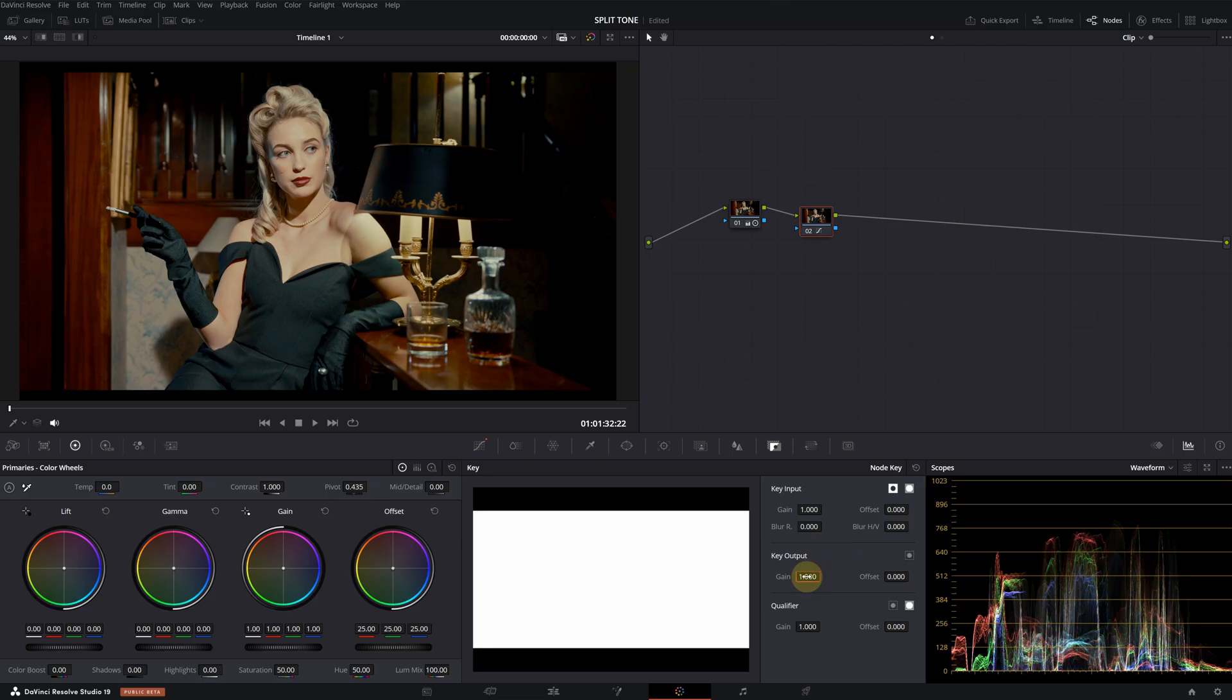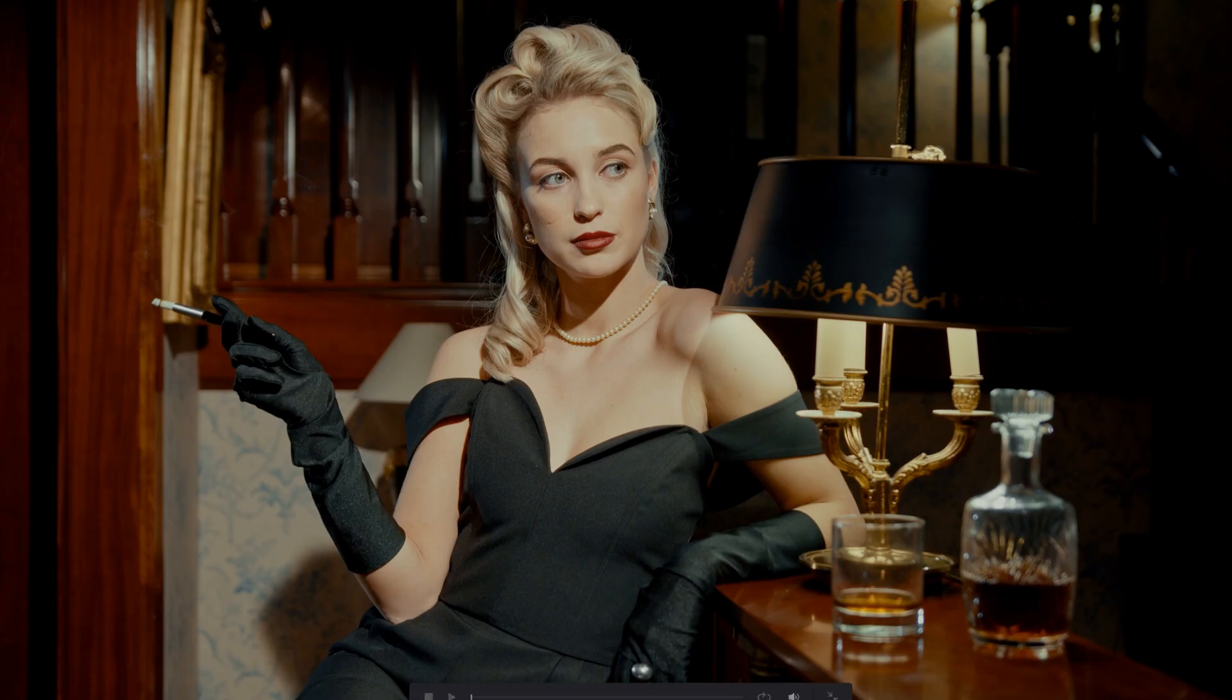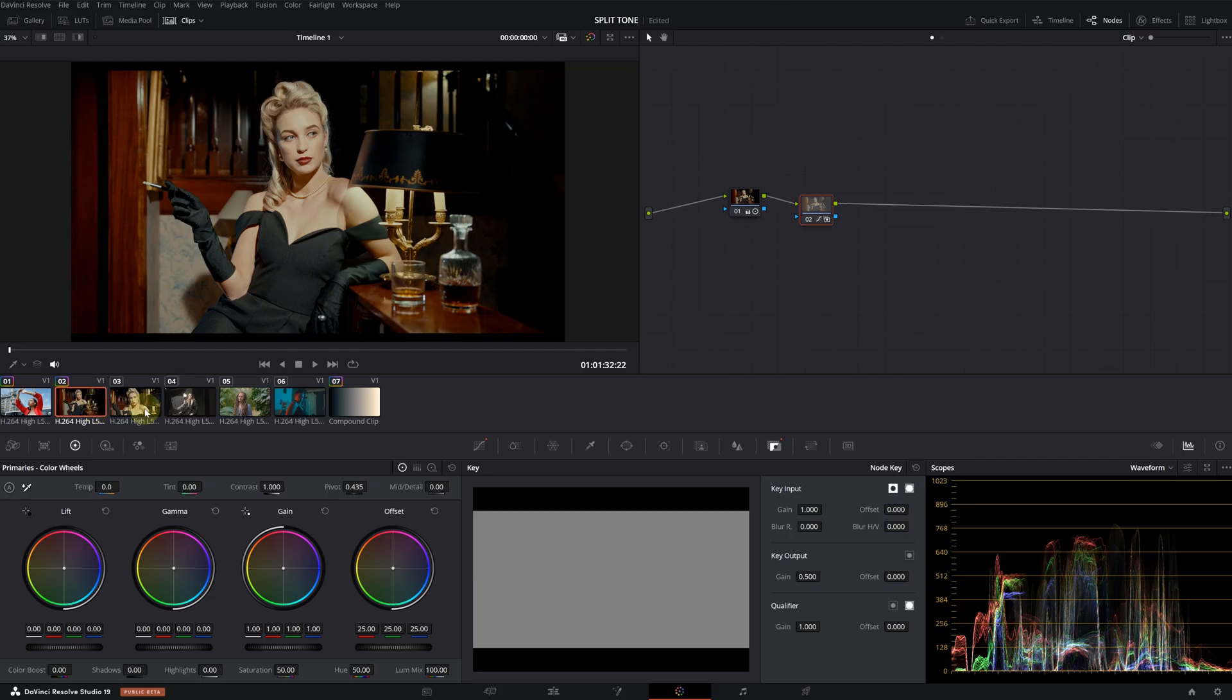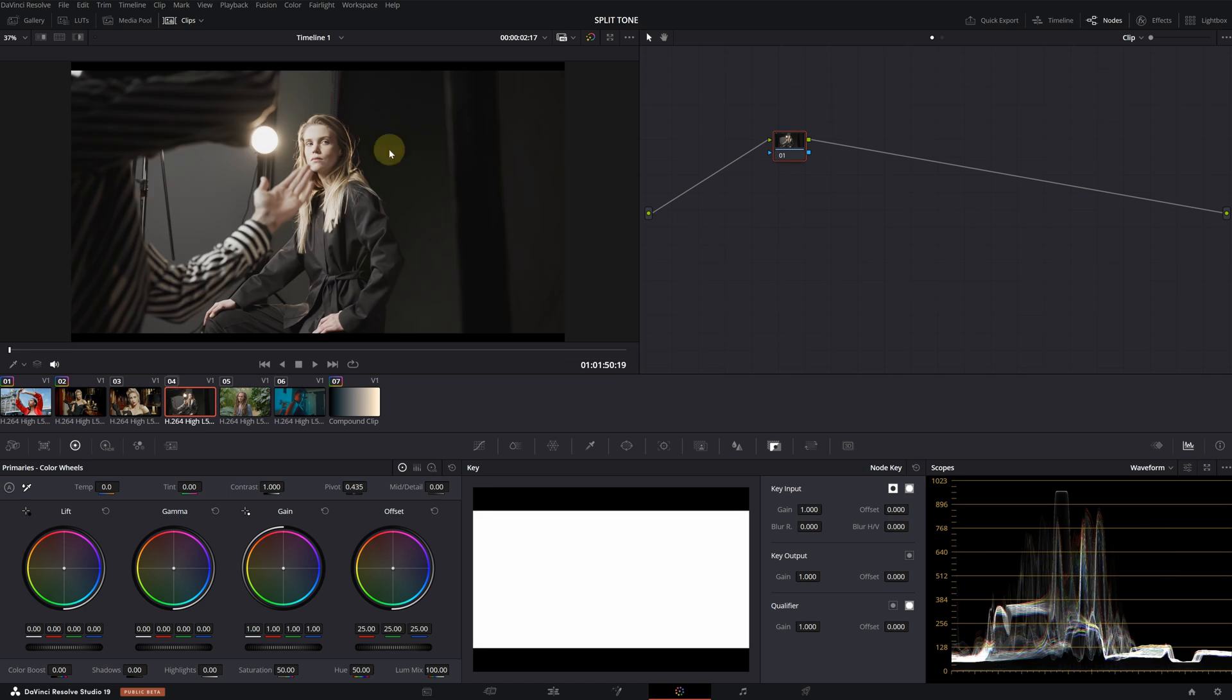If the effect is too strong, we can always reduce its intensity by half again. I'm doing a before and after comparison. The effect has also had a significant impact on the skin tone in this clip. Let's move on to the next one.